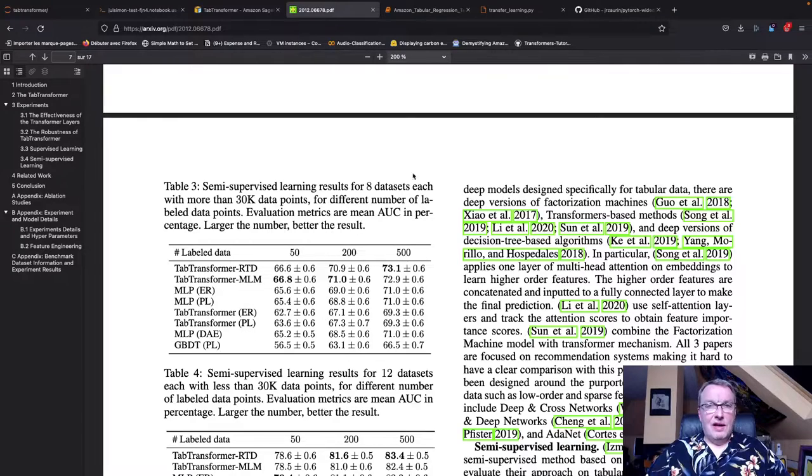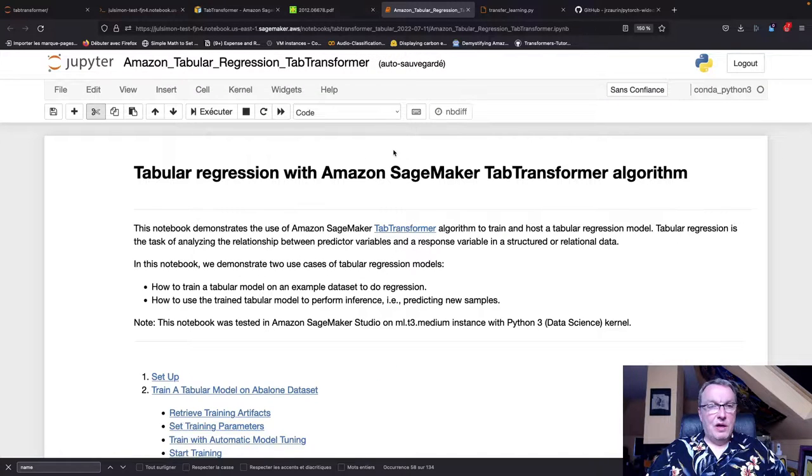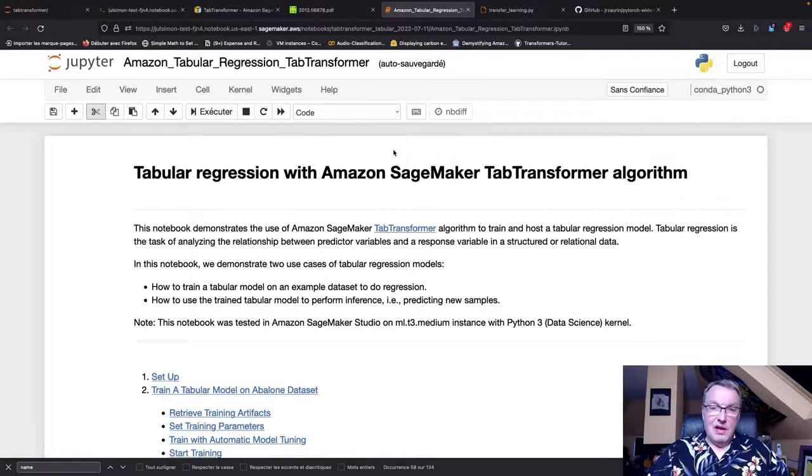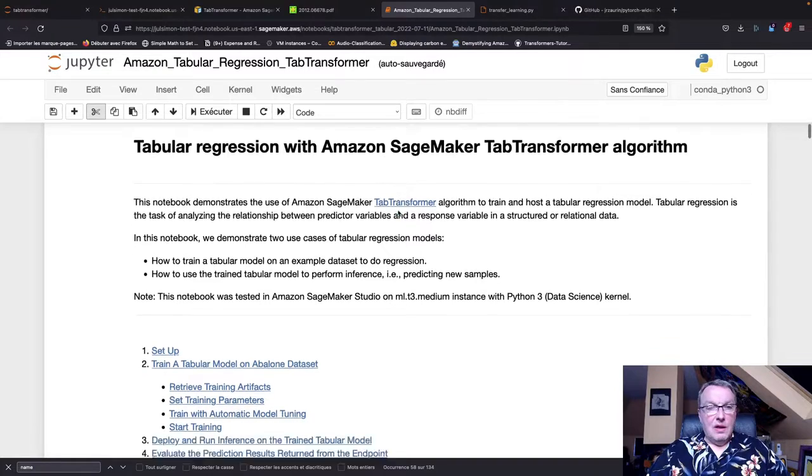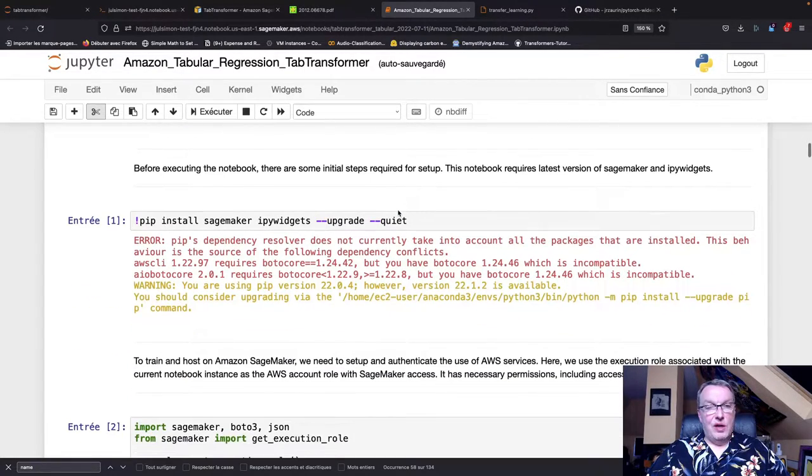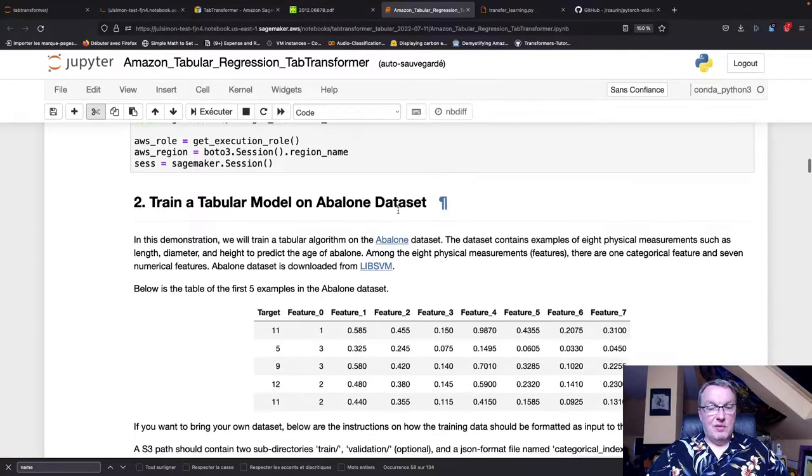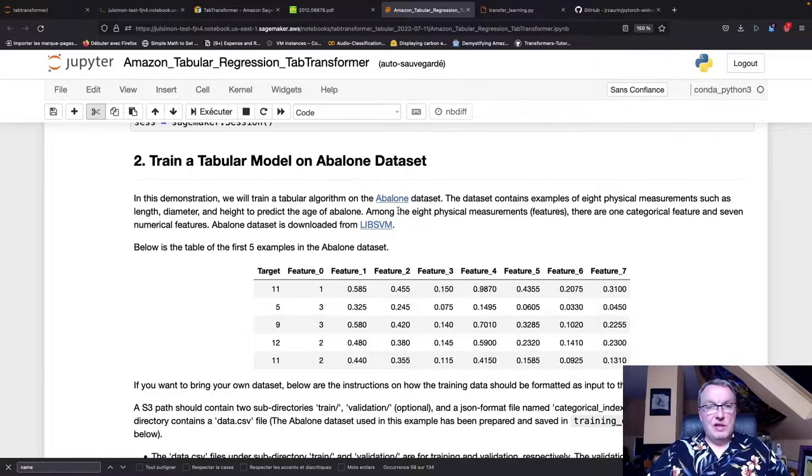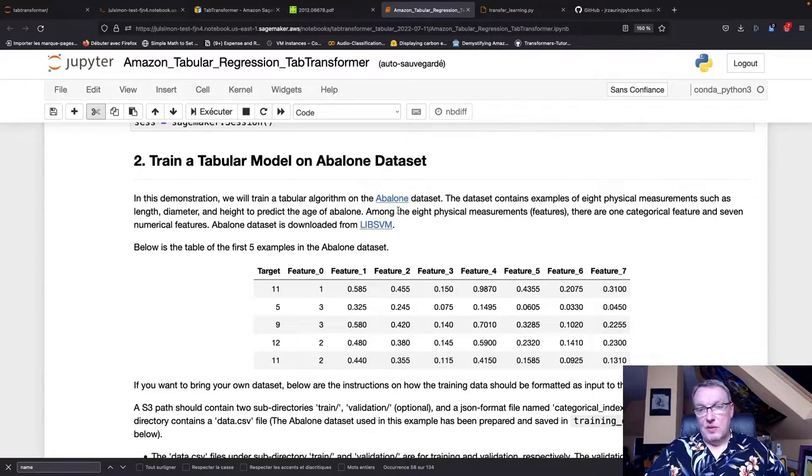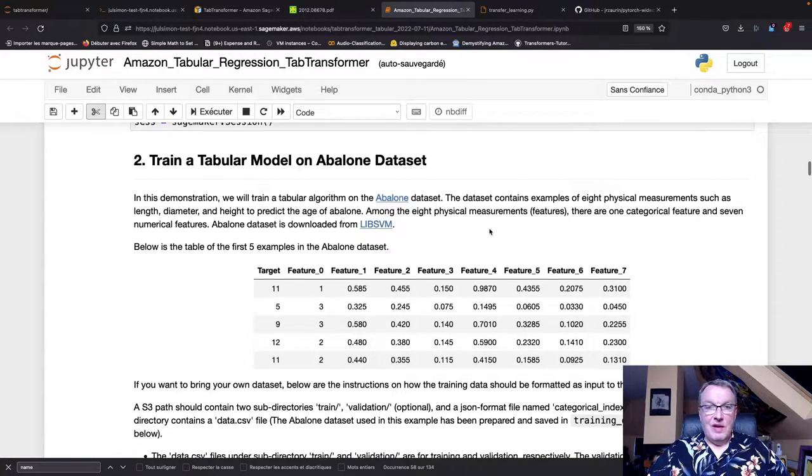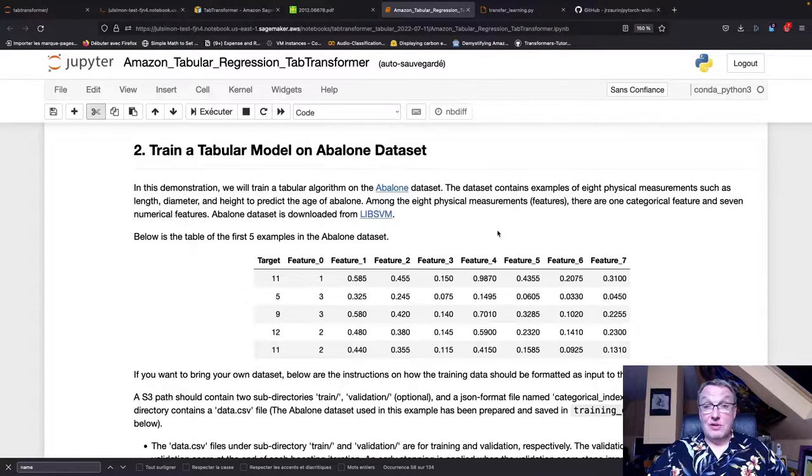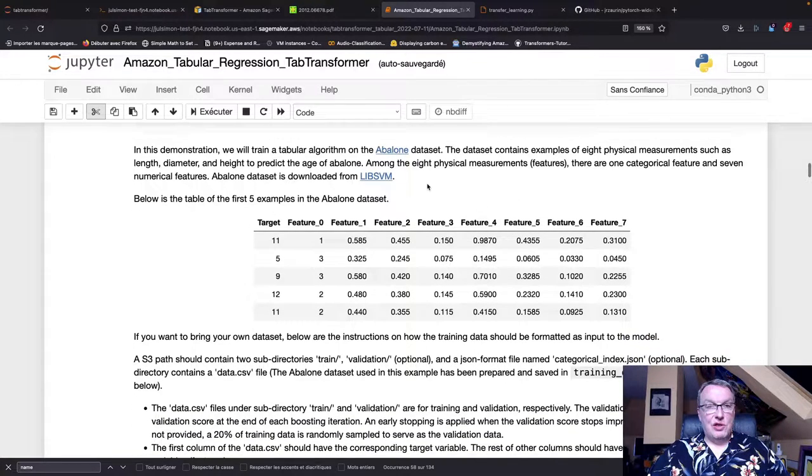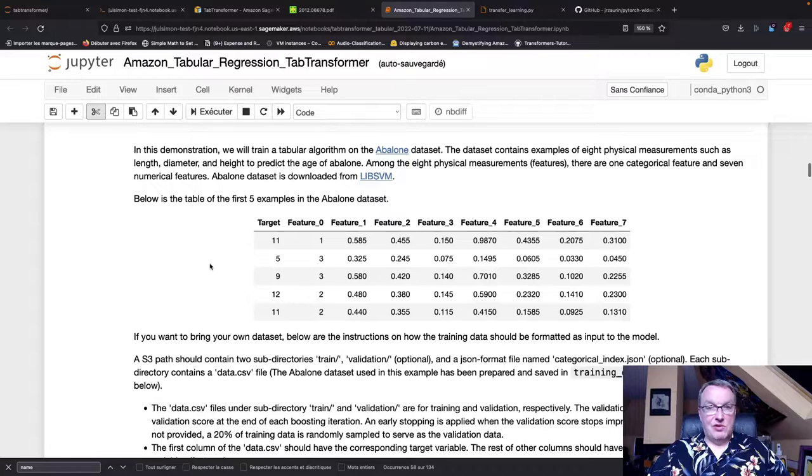Now let's run some code. I started from the regression example, but you can try the classification example as well. The beginning is really SageMaker as we know it, so a little bit of setup. In this example they use the Abalone dataset, which is a toy dataset. The Abalone is a shellfish and the name of the game is to try and predict the age of that shellfish based on eight features which are physical measurements - length, diameter, etc.